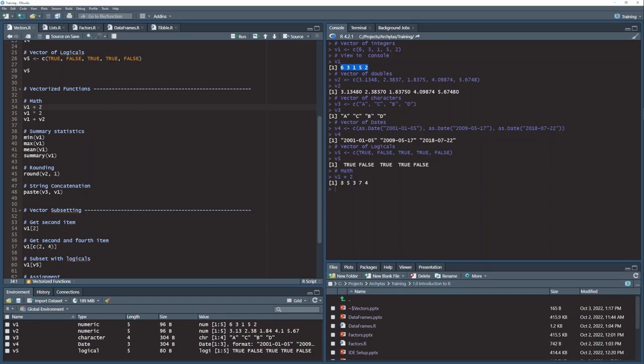what R did was essentially loop through that vector, 6, 3, 1, 5, 2, and add 2 to each of the items in that vector. So now we have 8, 5, 3, 7, 4. So this vector, everything plus 2, is actually another vector. It returned another vector with every item incremented by 2.